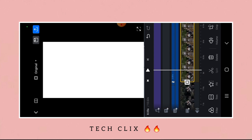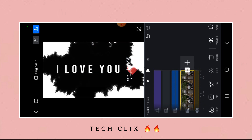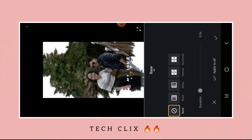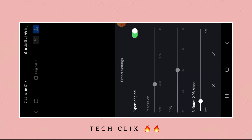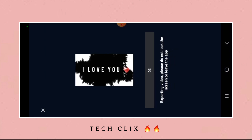Now select the black animation at the end of the video, and just export it.